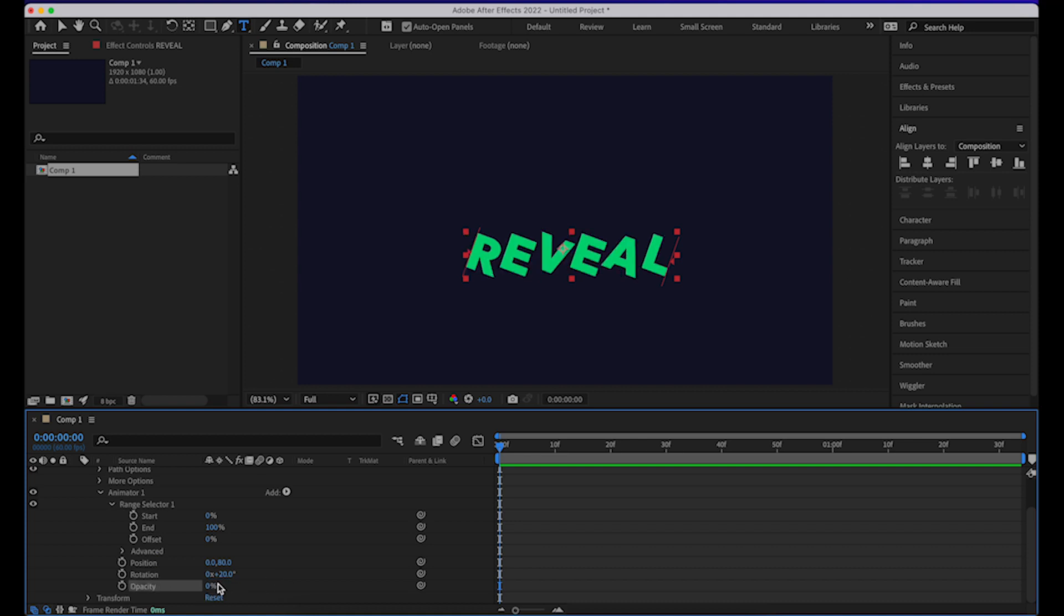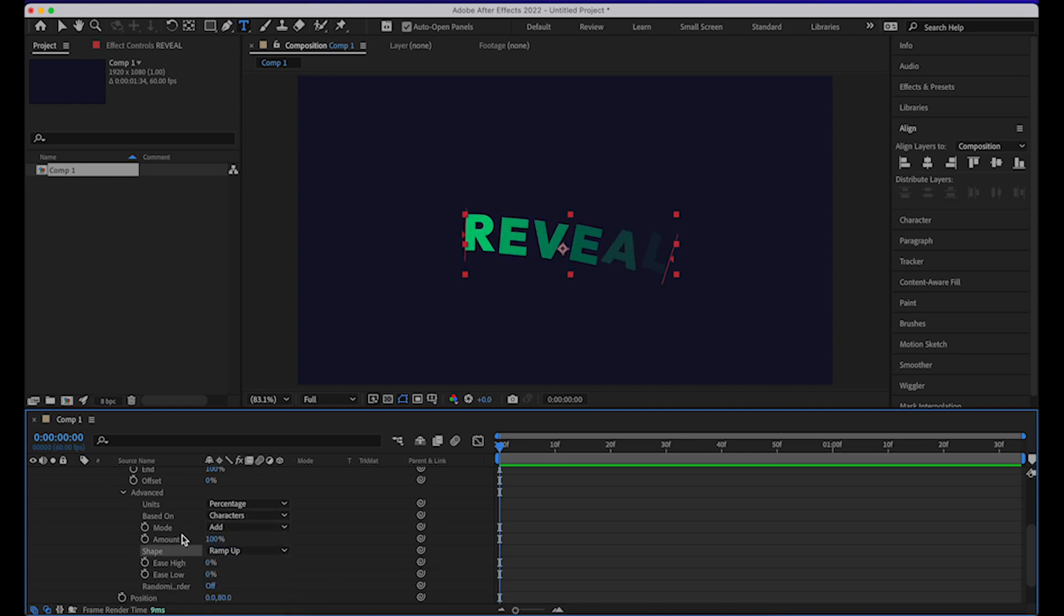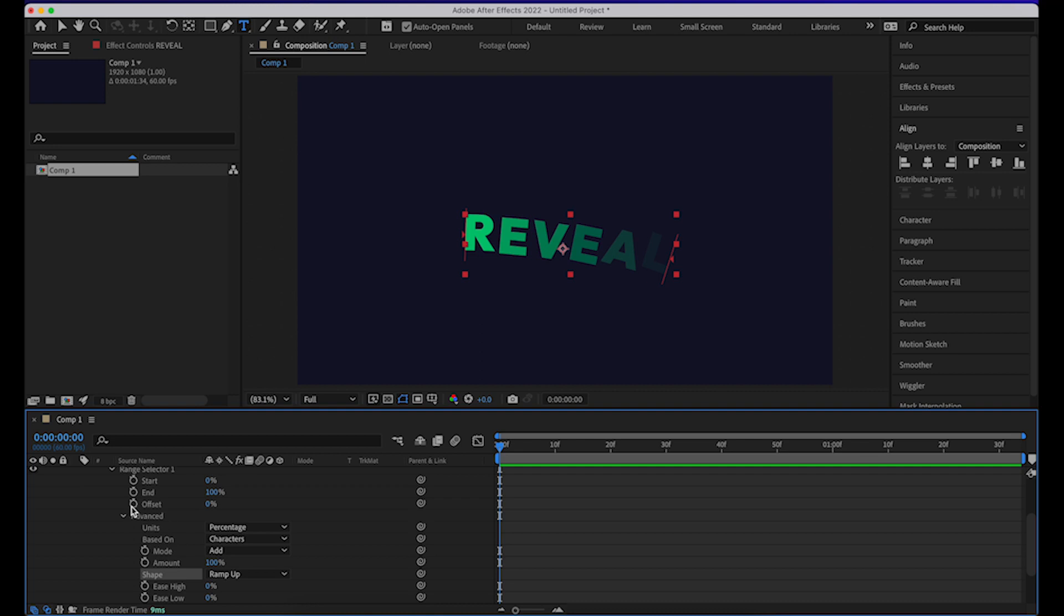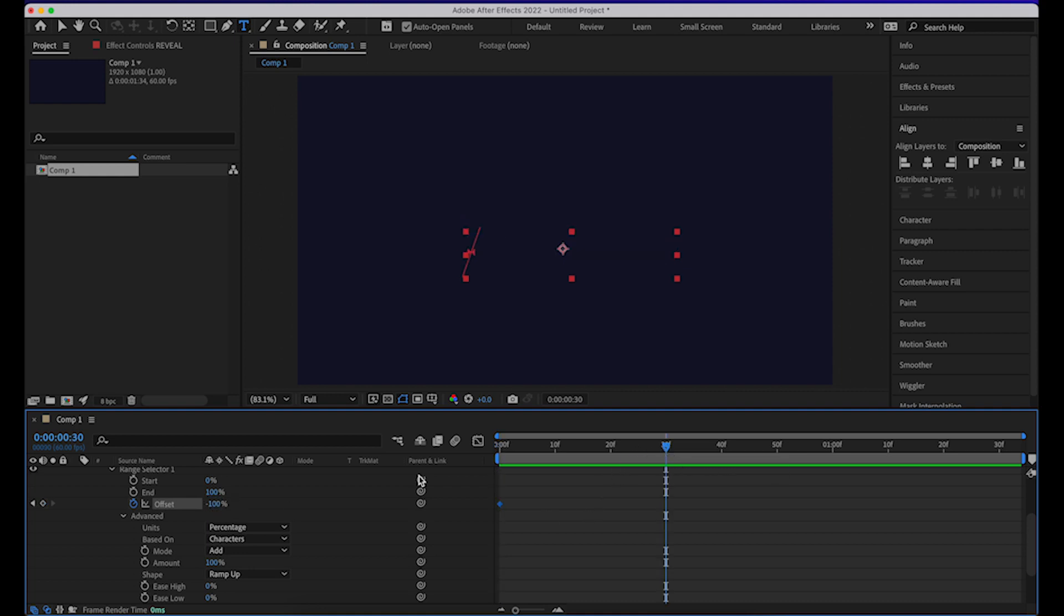Now open up advanced and change the shape from square to ramp up. Now we'll animate the keyframe value for offset. Click here, set it at minus 100%, go 30 frames ahead in the timeline, now set it to 100%.